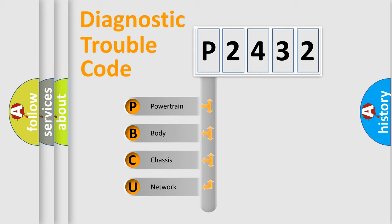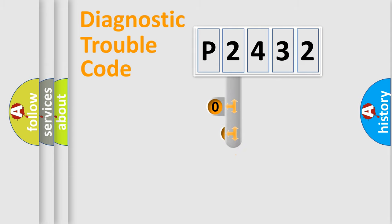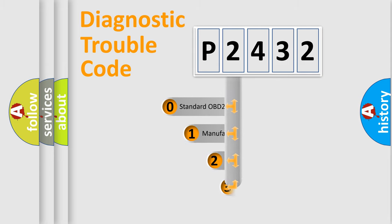We divide the electric system of the automobile into four basic units: powertrain, body, chassis, and network. This distribution is defined in the first character of the code.